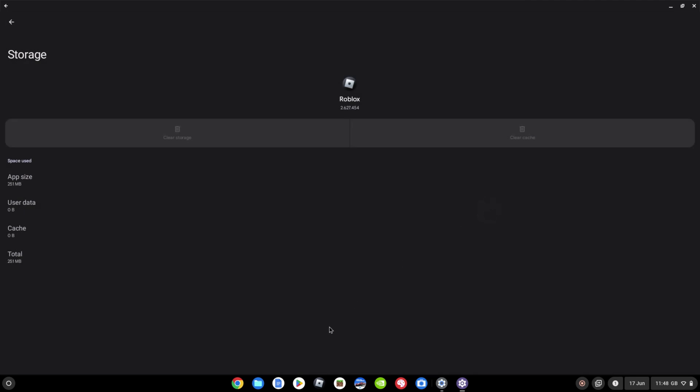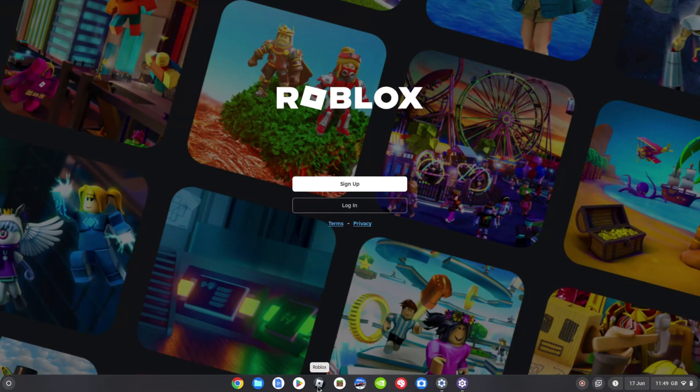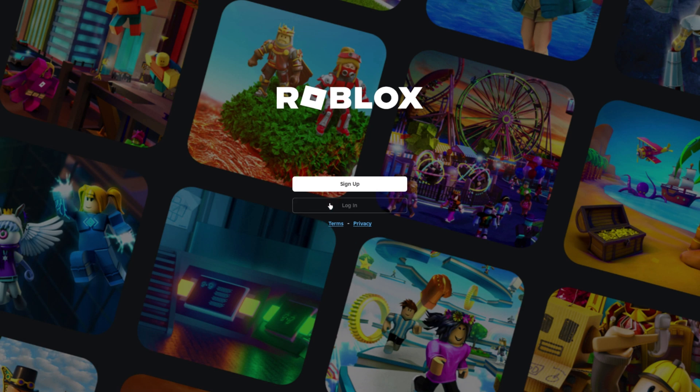And then if we launch the Roblox app now for the first time, or as if it's the first time, it's going to be a new launch. It's going to set up for the first time, it's going to ask you to download anything it needs for the first time. And of course, it'll be ready for you to sign in.